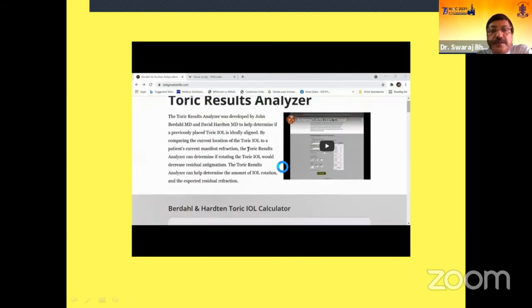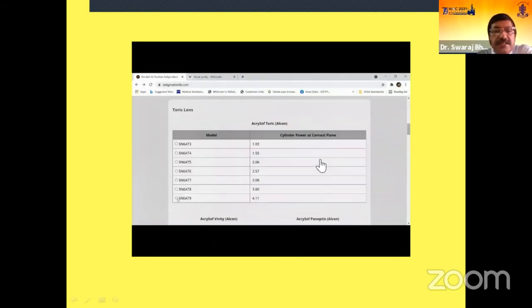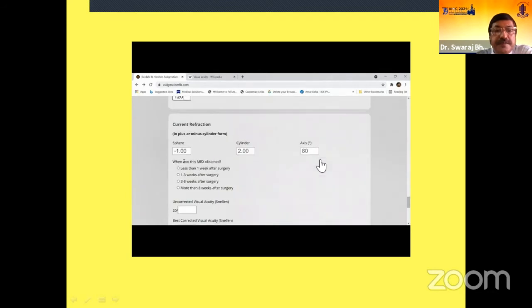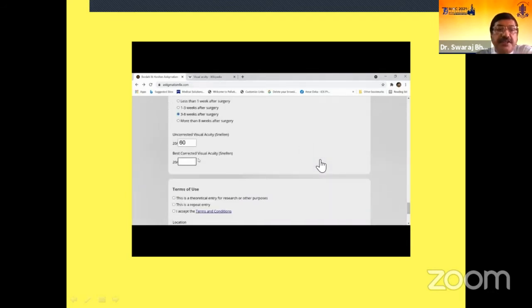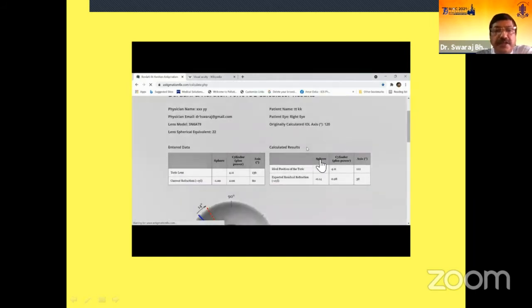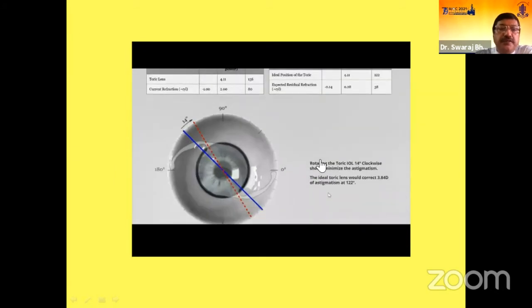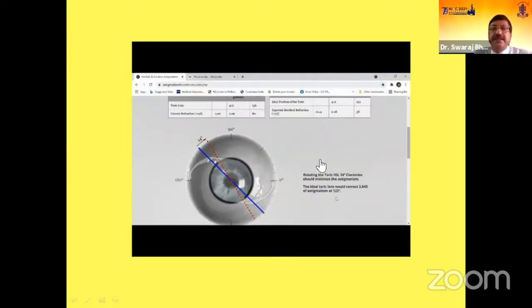Here is a small video demonstration. We put in the input data — the IOL, desired refraction, the current refraction, uncorrected visual acuity — and go for calculation. The website gives us the calculation and shows that if we do a 14-degree clockwise rotation, we get the desired result.